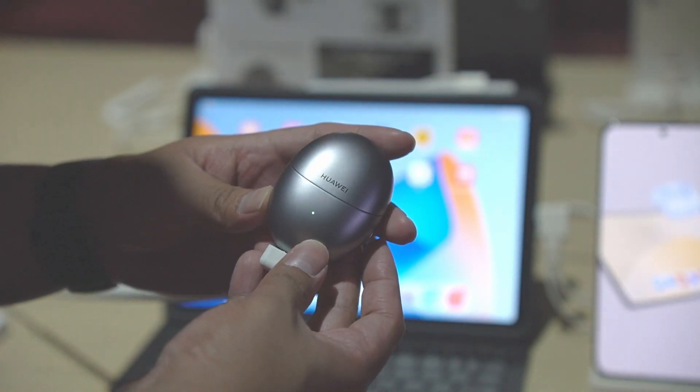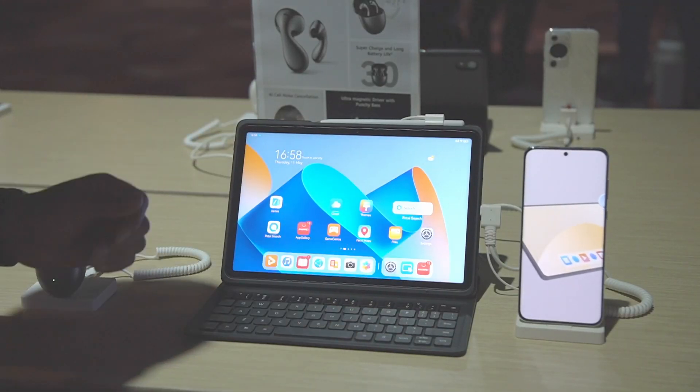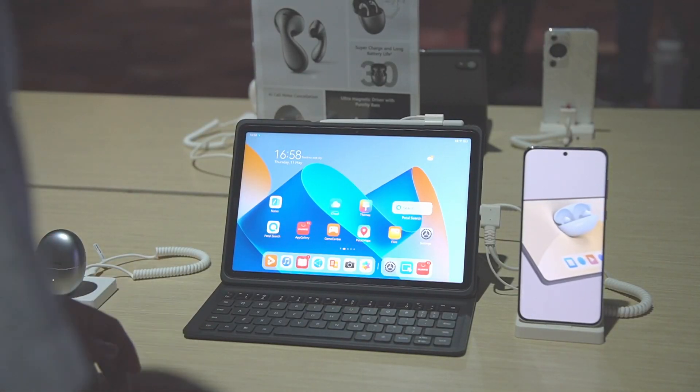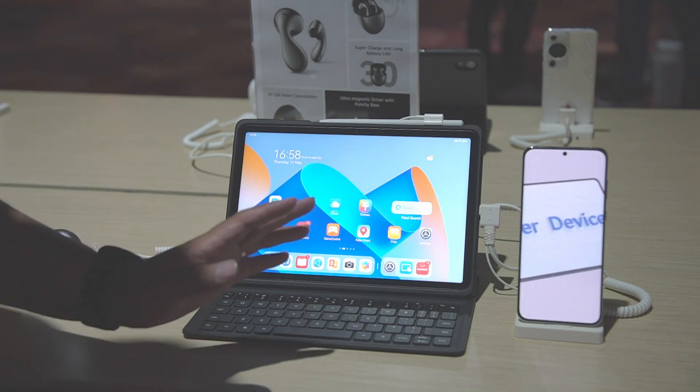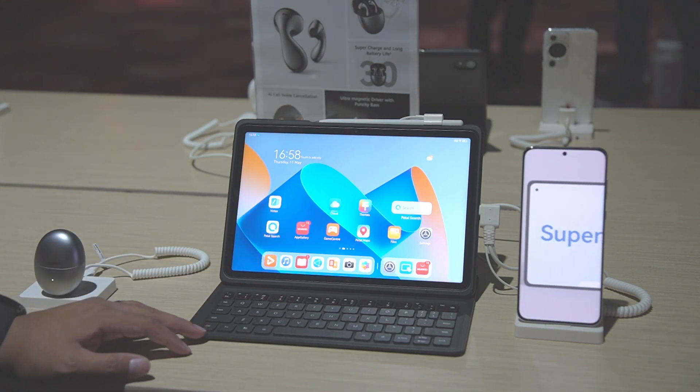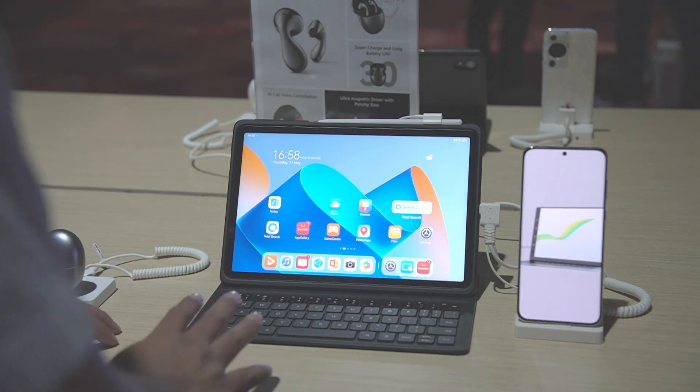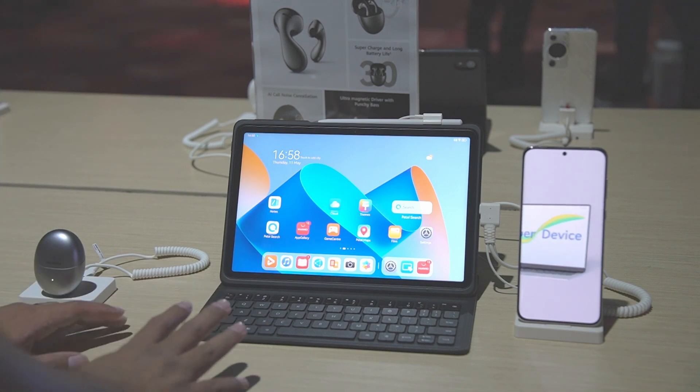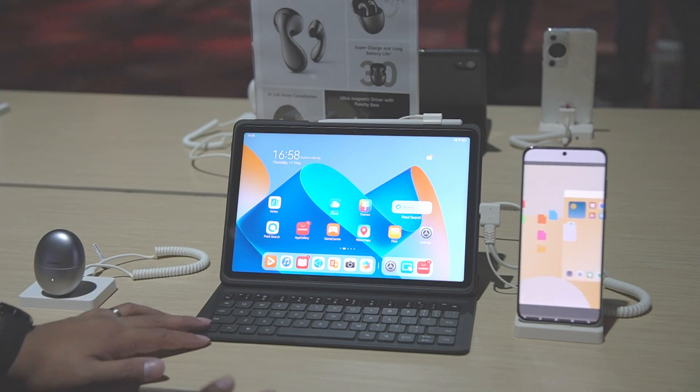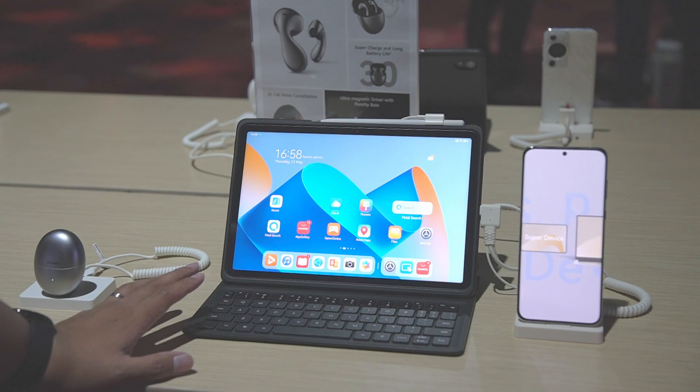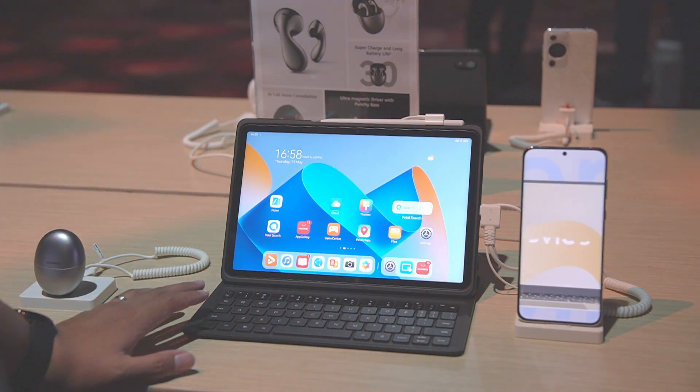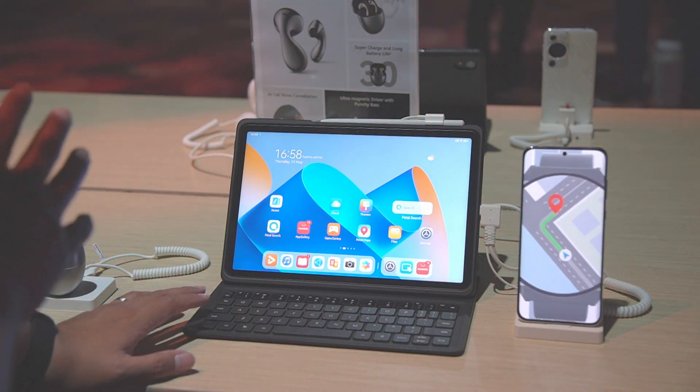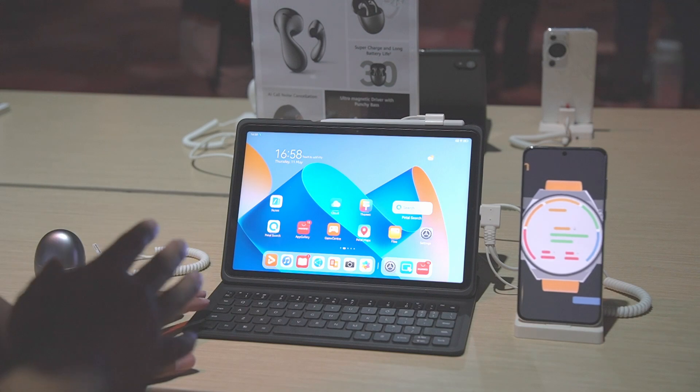Alright, so moving on to this, this is the Huawei MatePad 11. I know there are a lot of MatePads, this is another MatePad 11. For me, this one is really made for productivity because it now comes with WPS Office with dedicated PC-level software.